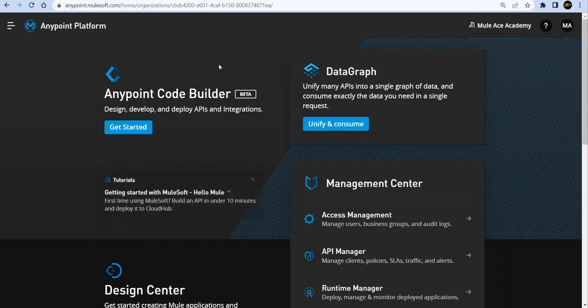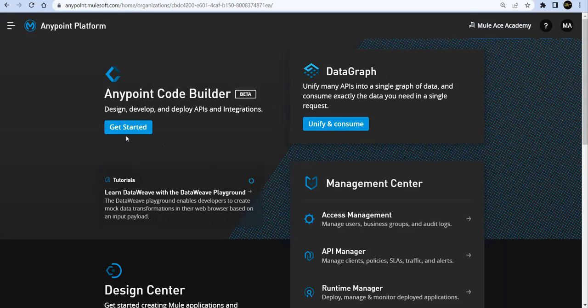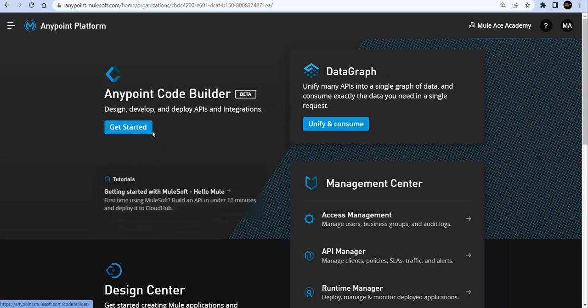To get this option we need to create a new fresh trial account. So I've created a new fresh trial account and I can see this option over here.